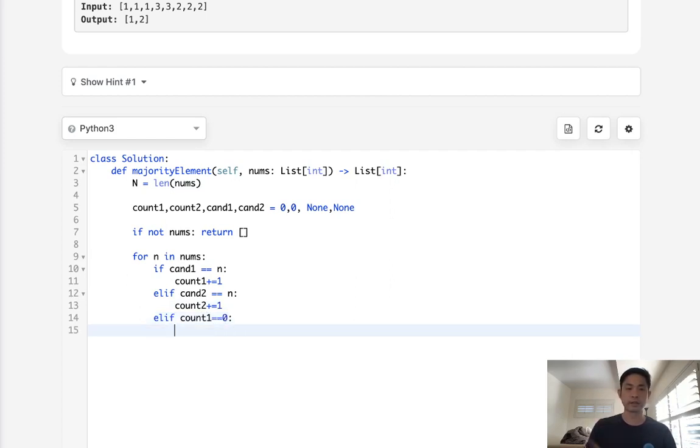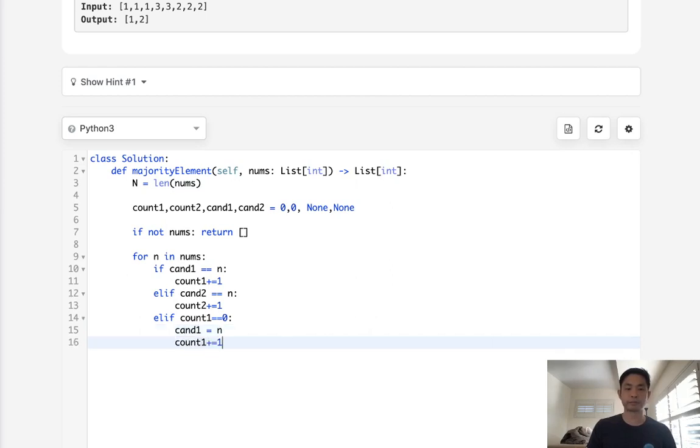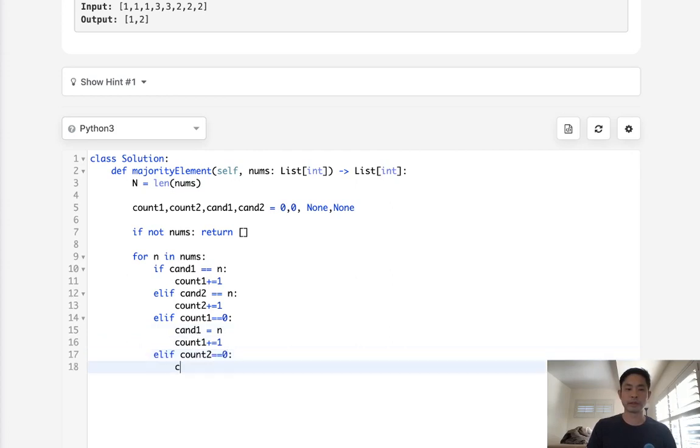Otherwise, we say if count of one equals zero, then select a new candidate. We'll say, hey, candidate one will equal n and we'll increase our count by one. Else, if count two equals zero, hey, select a new candidate for candidate two and increase our count by one.